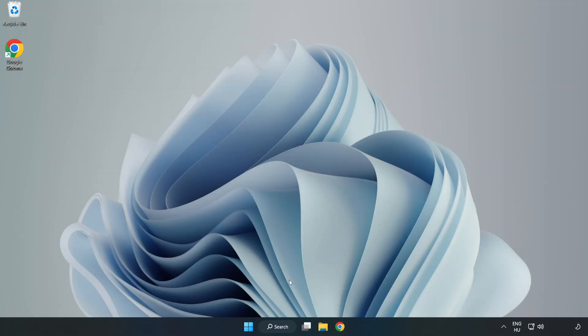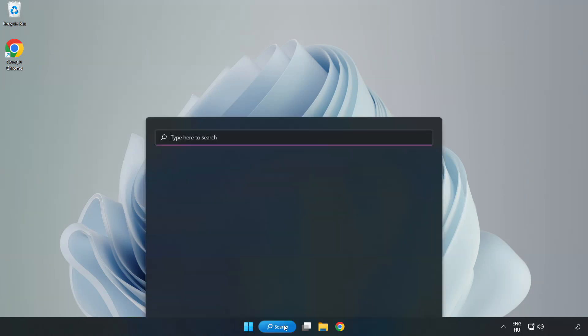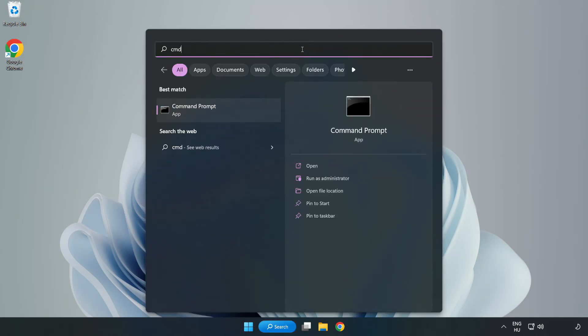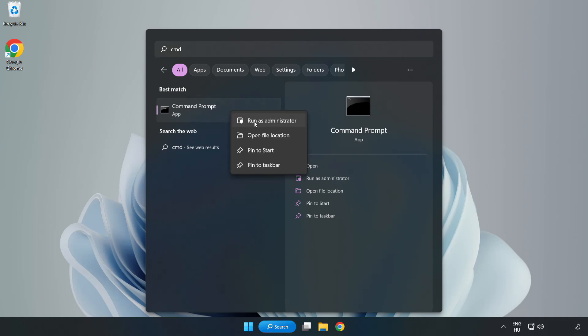Click the search bar and type CMD. Right-click command prompt and click run as administrator.